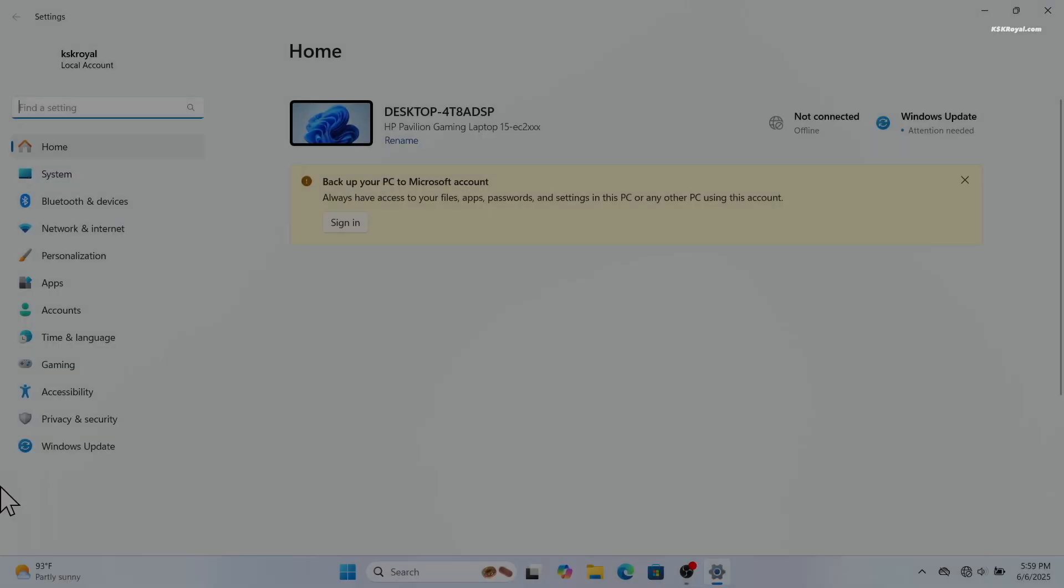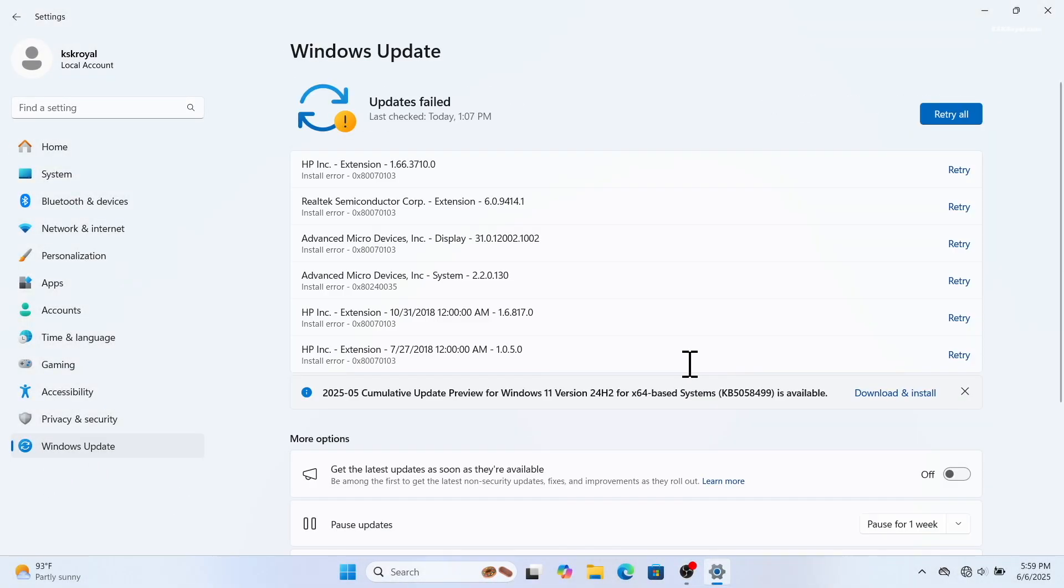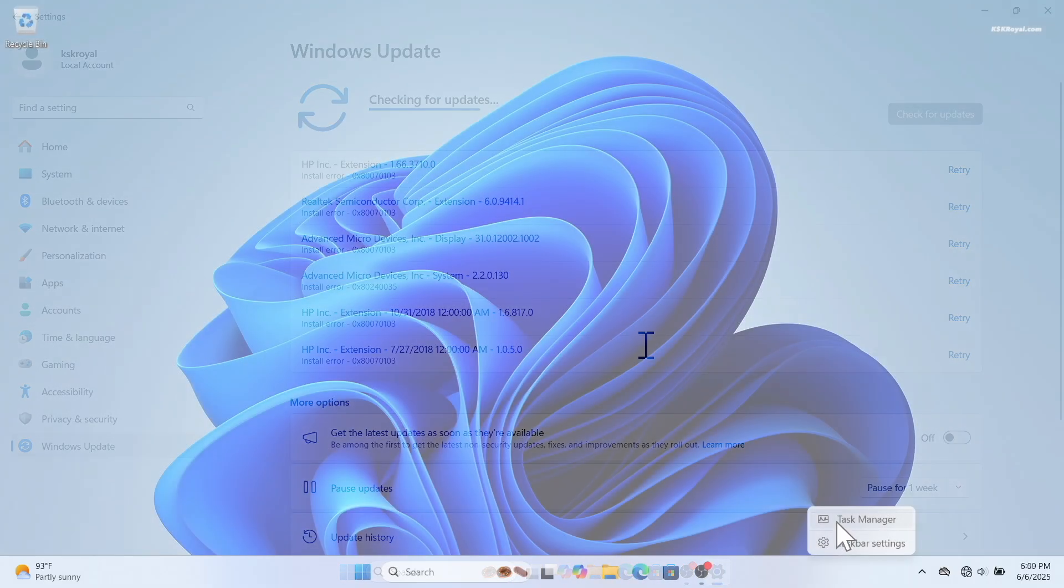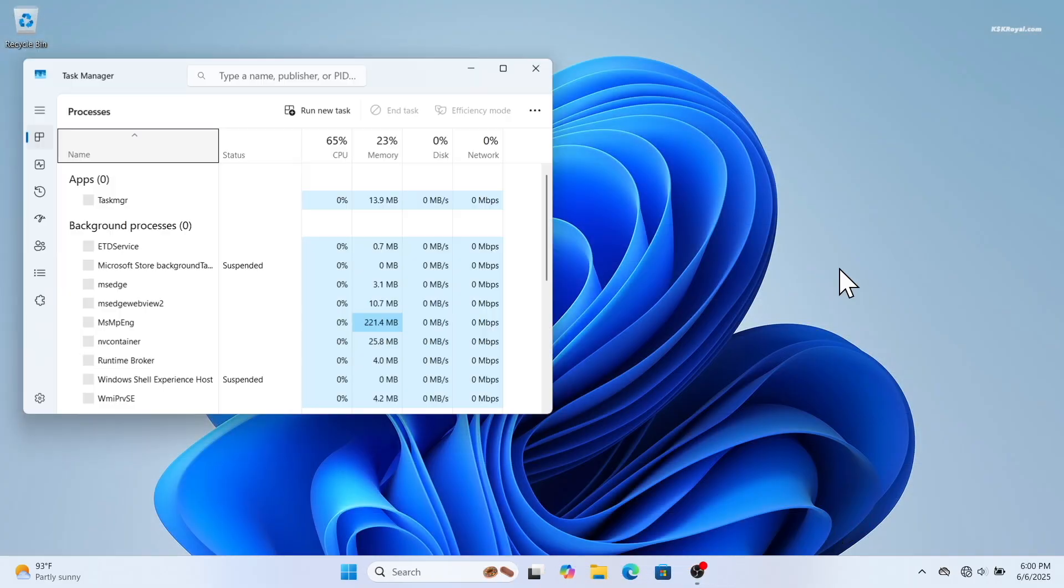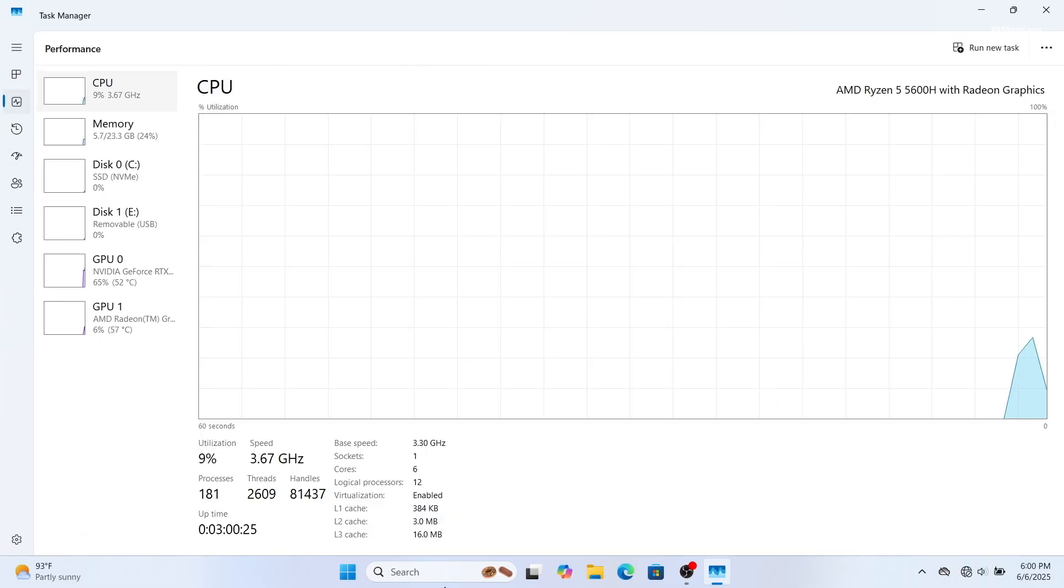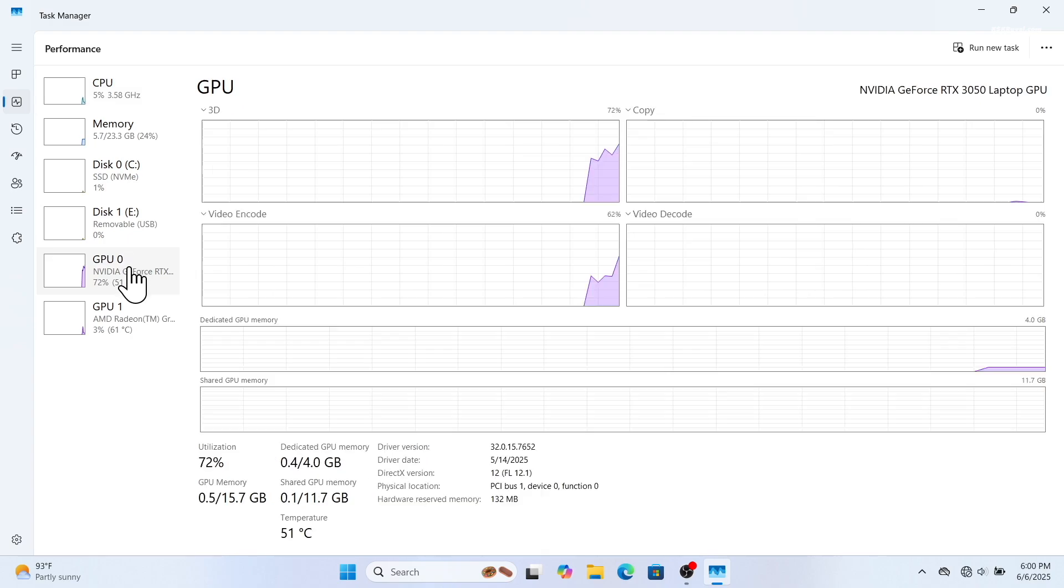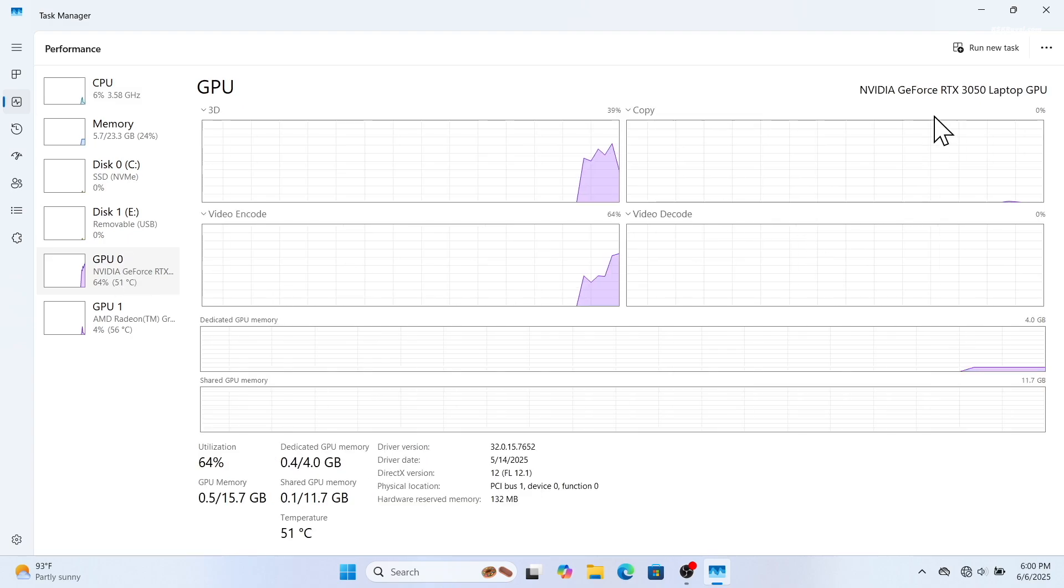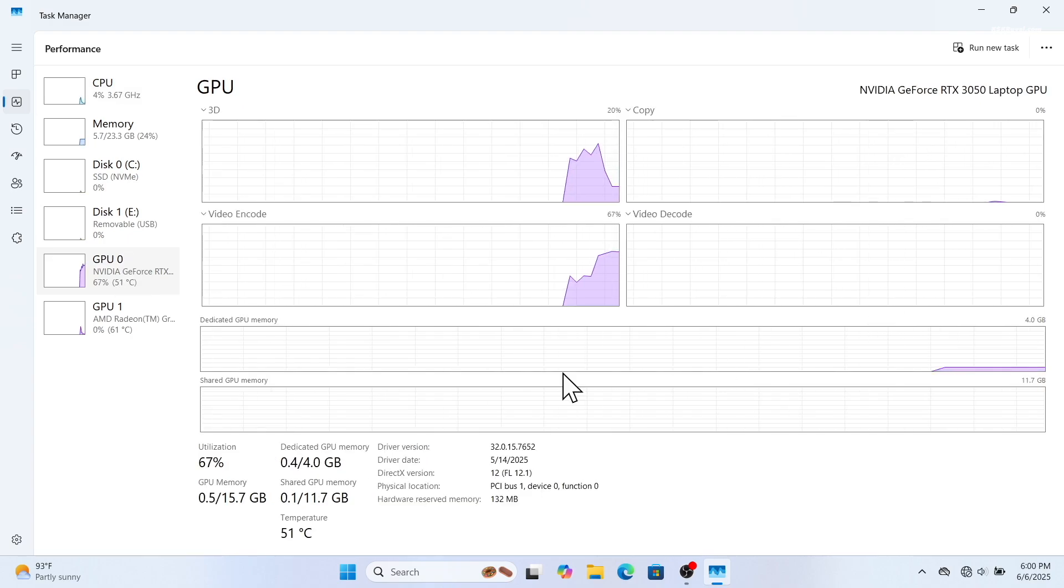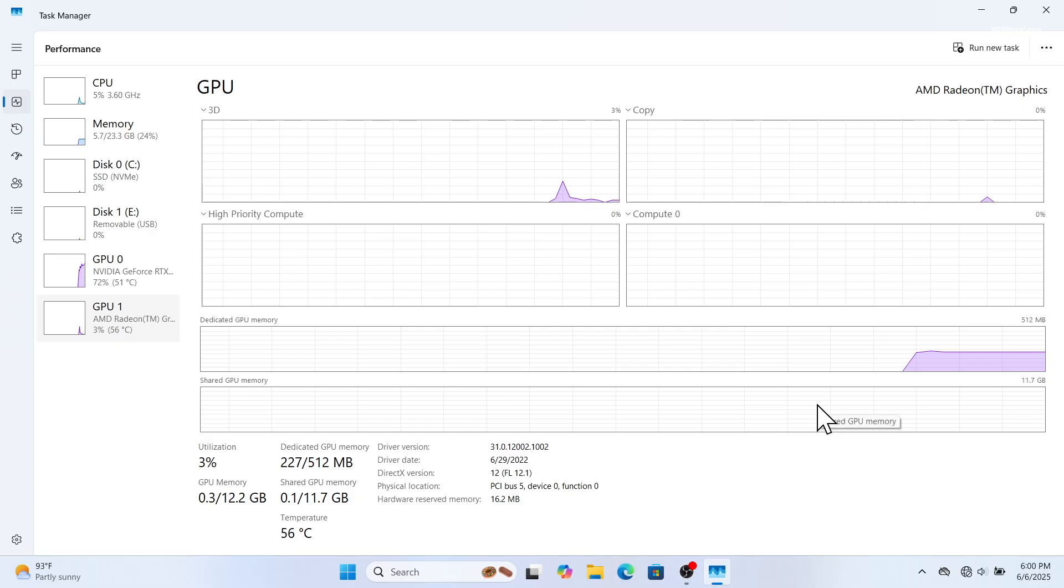It's also recommended to update Windows after installing the drivers. Go to Settings, Windows Update, and click check for updates. Once all drivers and updates are installed, restart your computer. Now everything including basic and GPU drivers should be working properly.